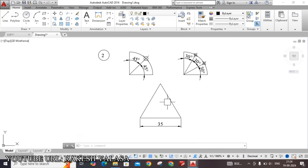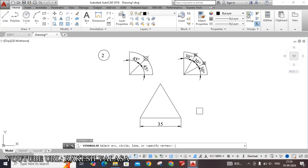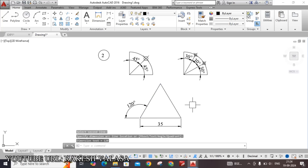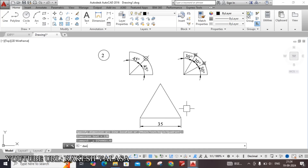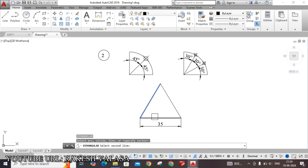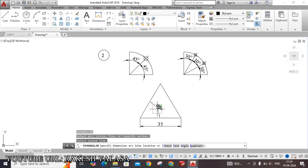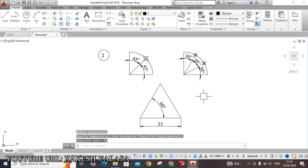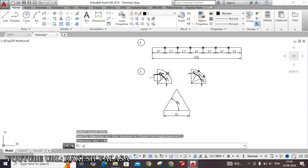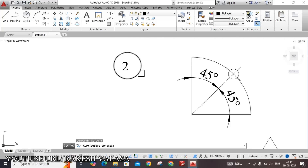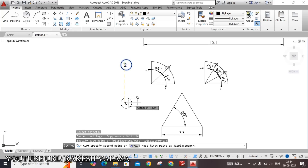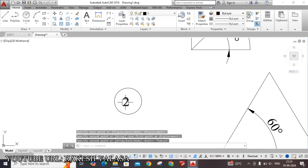If you have any doubt, you can give the dimension for the other two sides and also the angular dimension using DAN Enter — select two edges: 60 degrees. This is 120 degrees for the exterior. Type DAN Enter, select any two edges: 120 and 60 degrees — correct. Give the problem number by copying this number and changing it to 3.